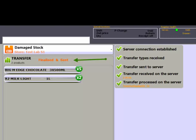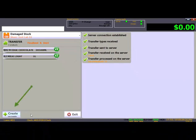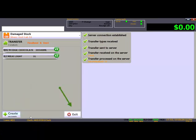The transfer status will change to Finalized and Sent. Stock on hand will be updated in ProfitTrack. The ticks on the right side here indicate successful completion of the transfer. You can now press Create to start a new transfer or press Exit to exit out of the transfers.